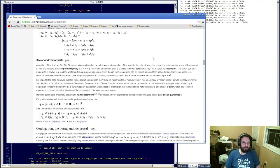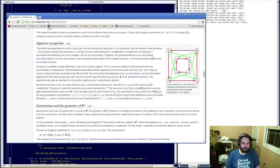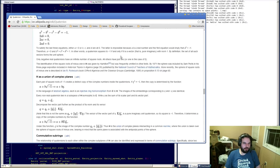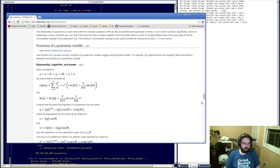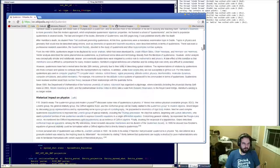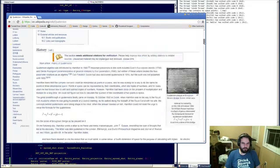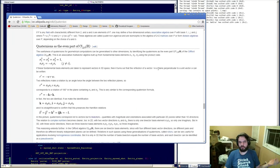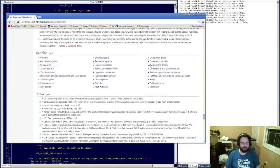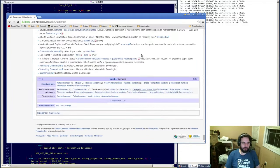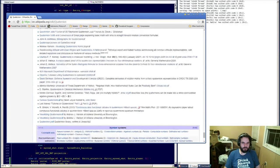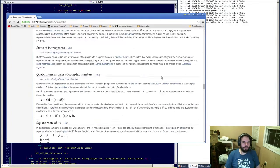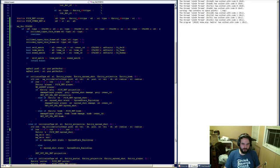Most of the stuff you read about quaternions on the internet is this garbage which doesn't make sense to humans. If you understand formal math, it's probably quite straightforward, but it's not straightforward to me at all. So I'm going to pretend I didn't see that.